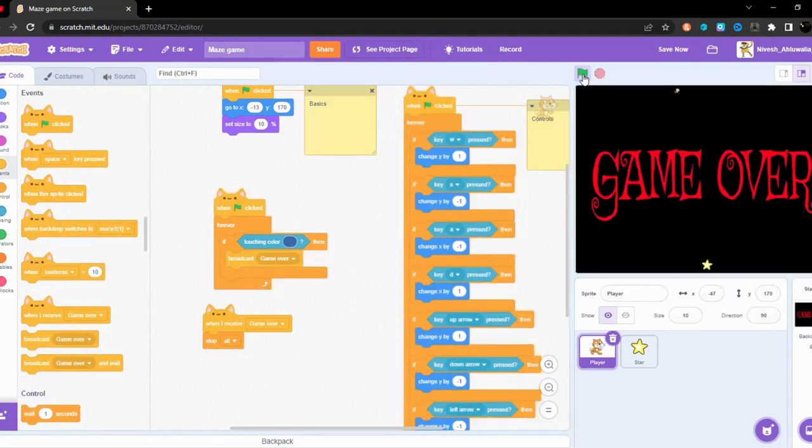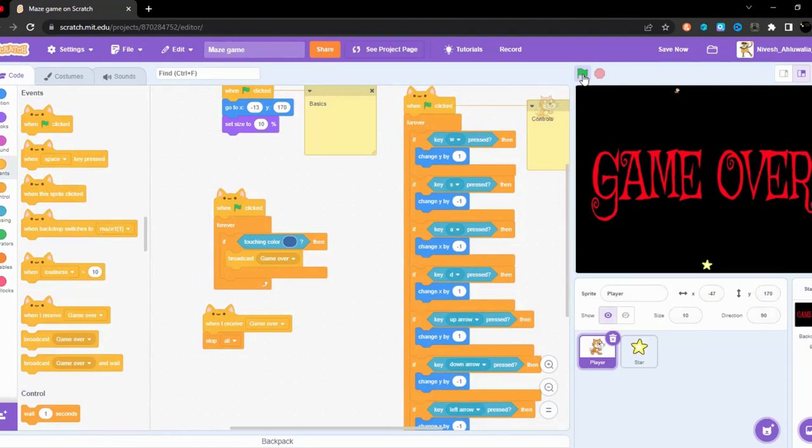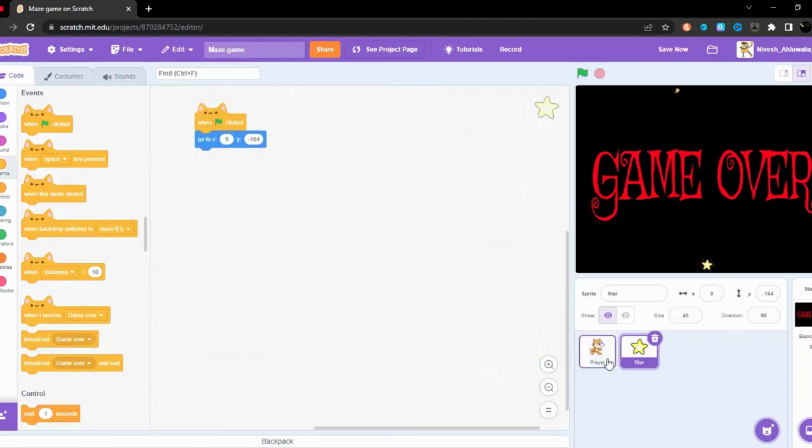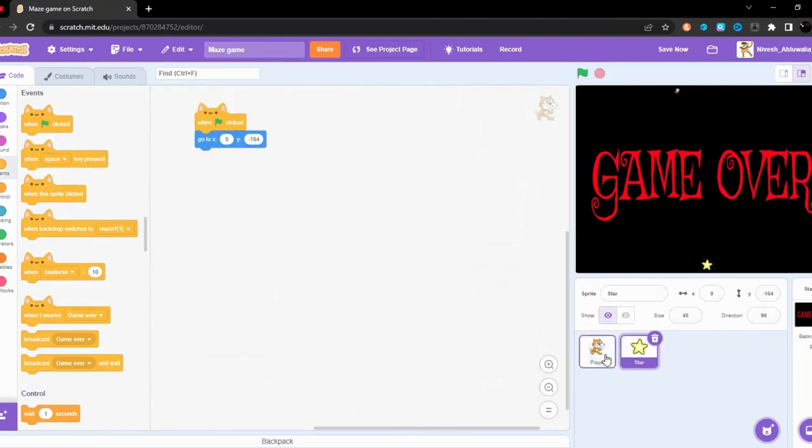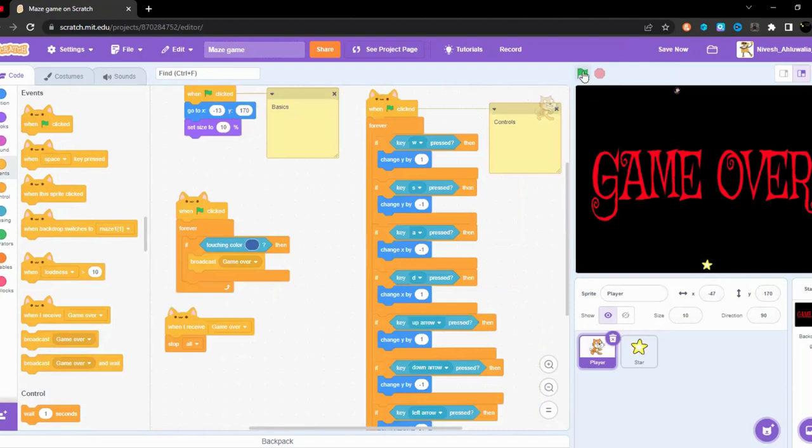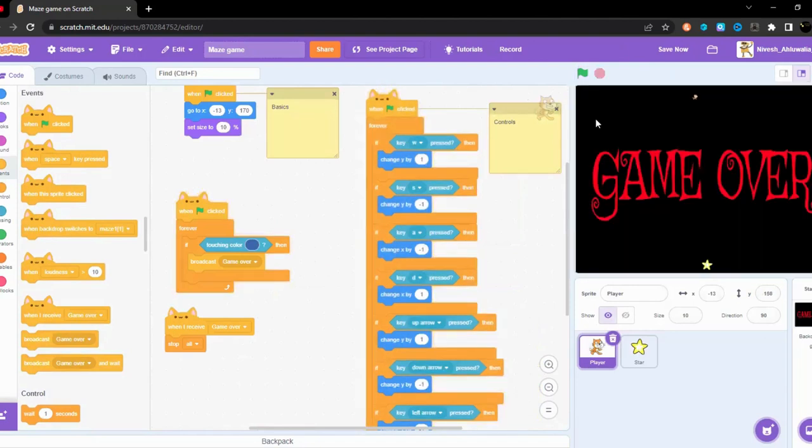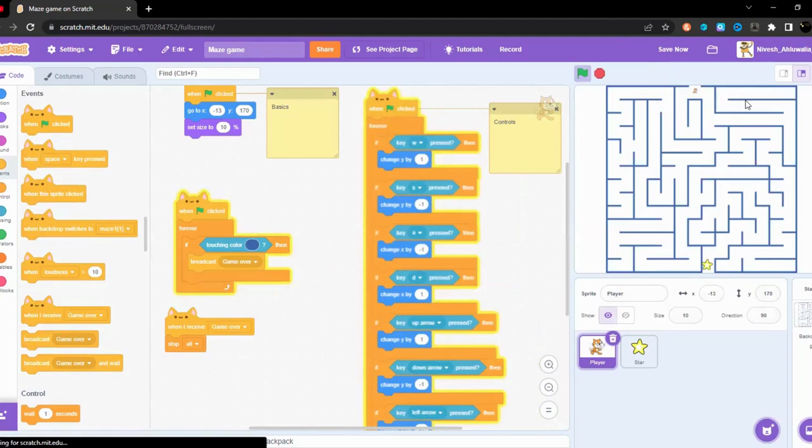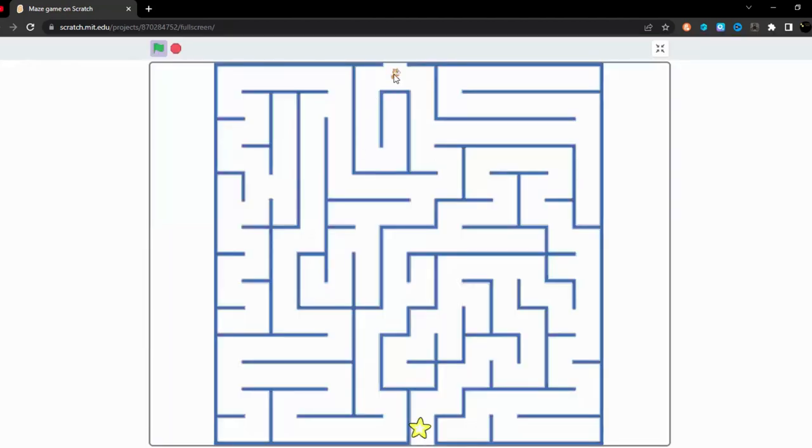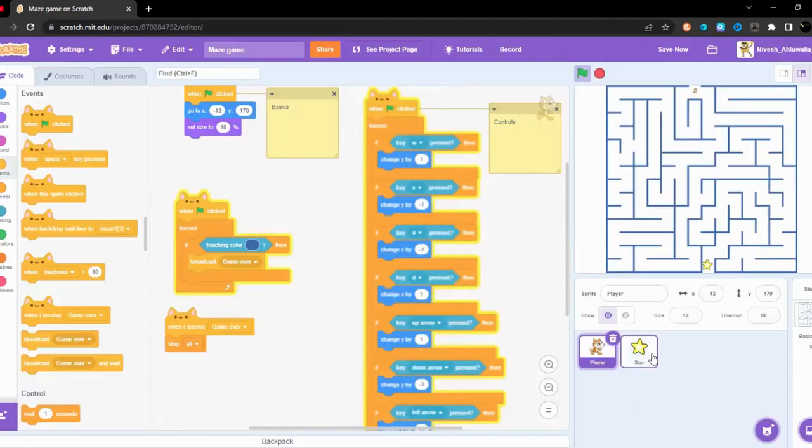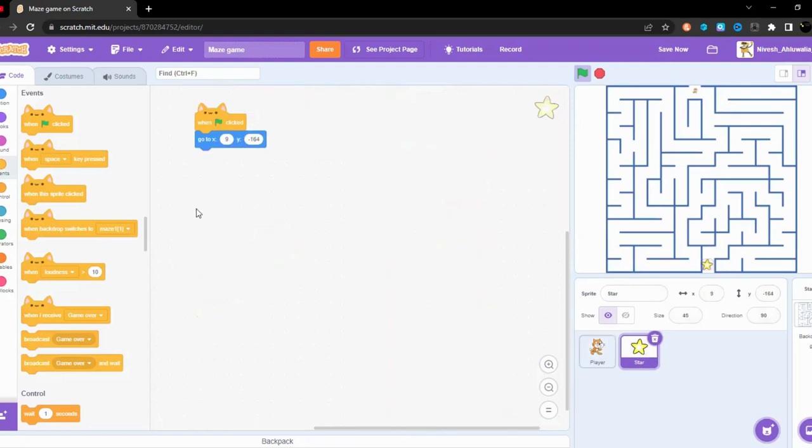Now the next thing what we are going to do is that we are going to make this active, the star. I guess I also have to be a little bit concentrated here. So now to make the star activated.